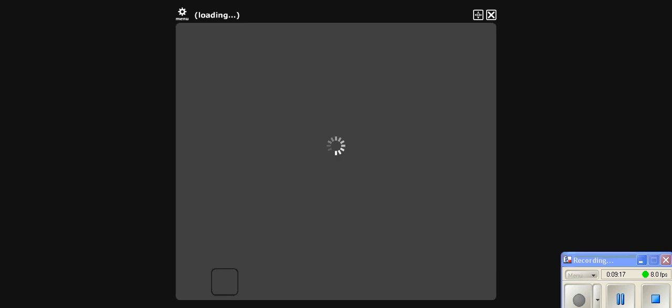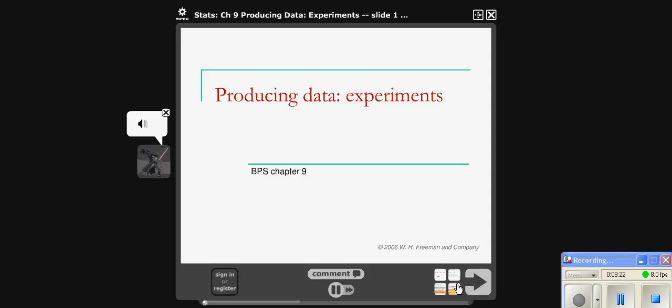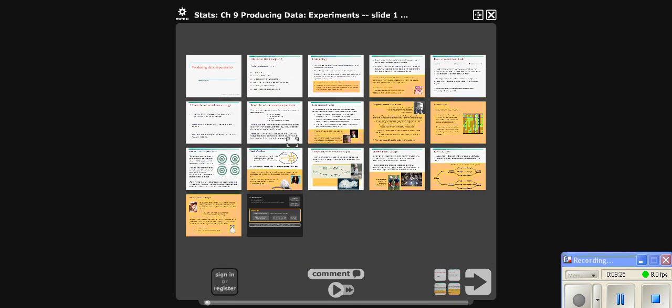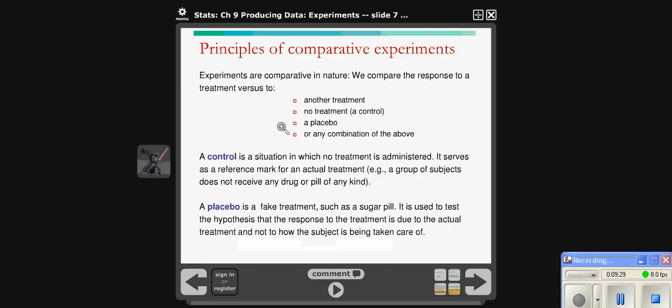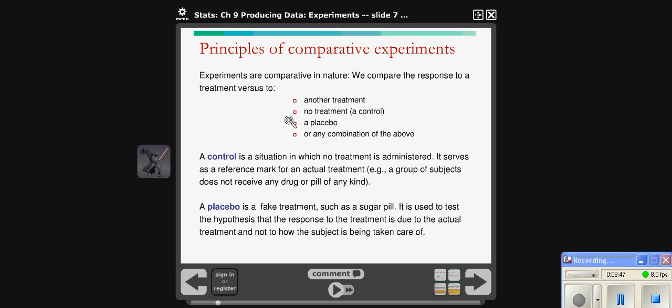The neat thing about VoiceThread is the teacher can talk through this. The other nice thing is students can then comment or question on each one of these slides, either with text by typing something, with audio, or a video response. The teacher can see that and respond to it, and that occurs for each one of these slides.